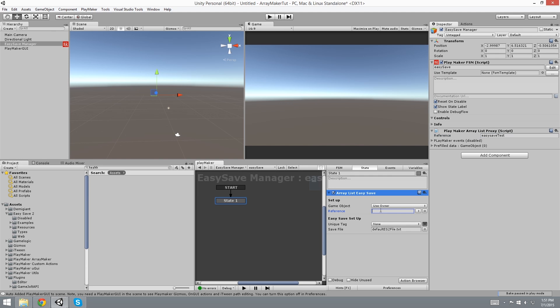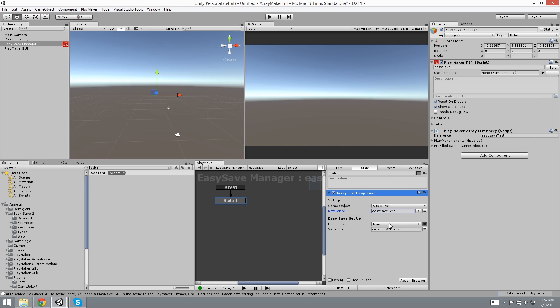So reference here I'm going to put in Easy Save Test. And now let's look at Easy Save, the fields that we have here. We have Save File and Unique Tag. So for Unique Tag it's the same thing as a reference. It's going to always look for this unique tag that you put in whatever action that you create.